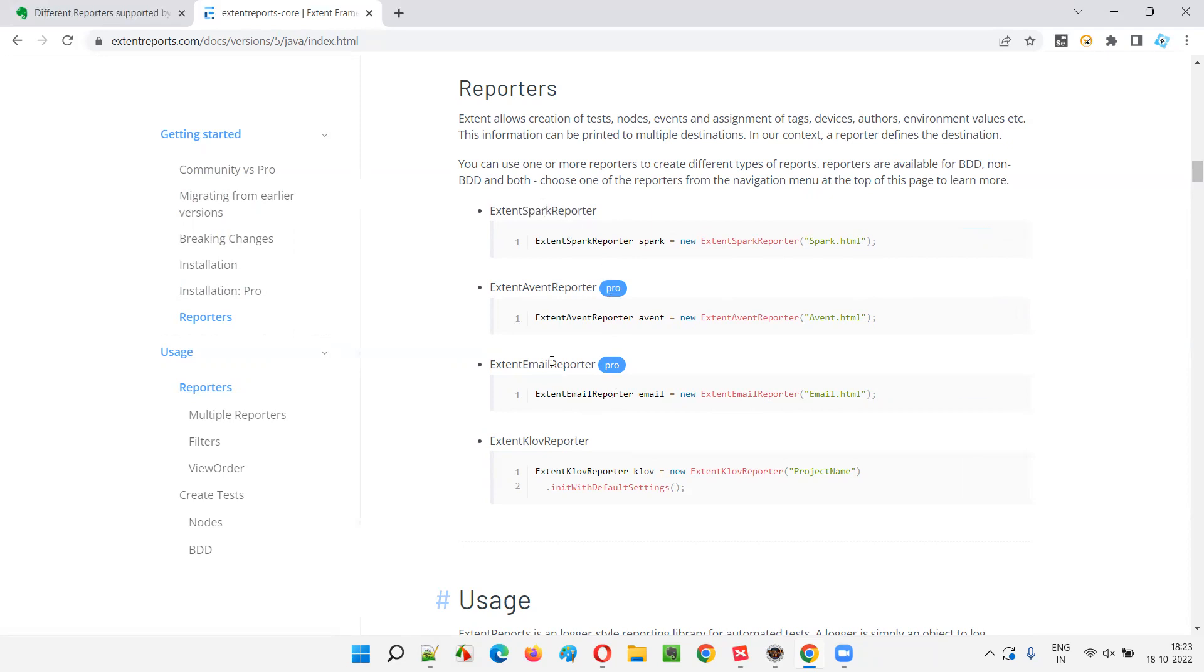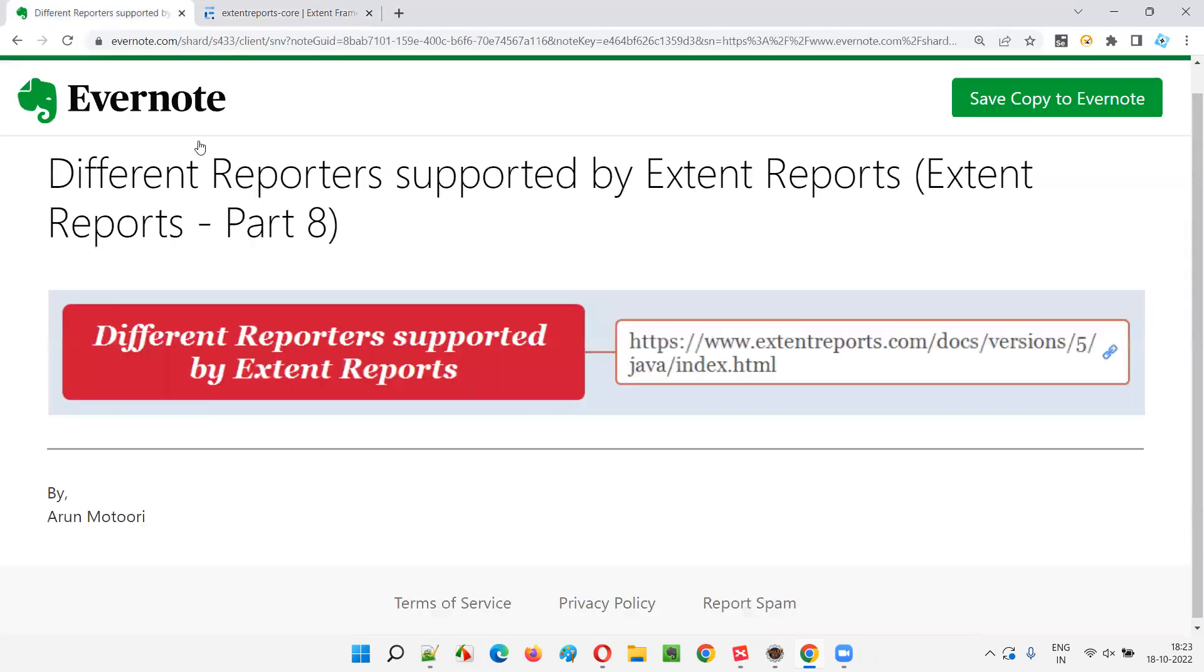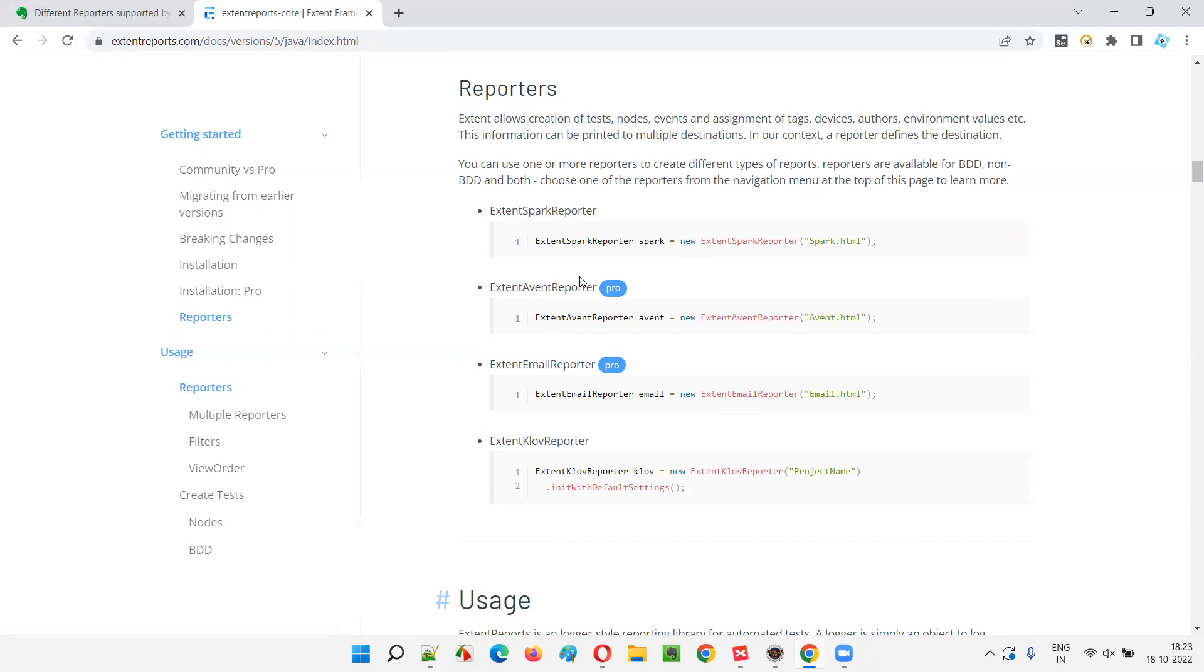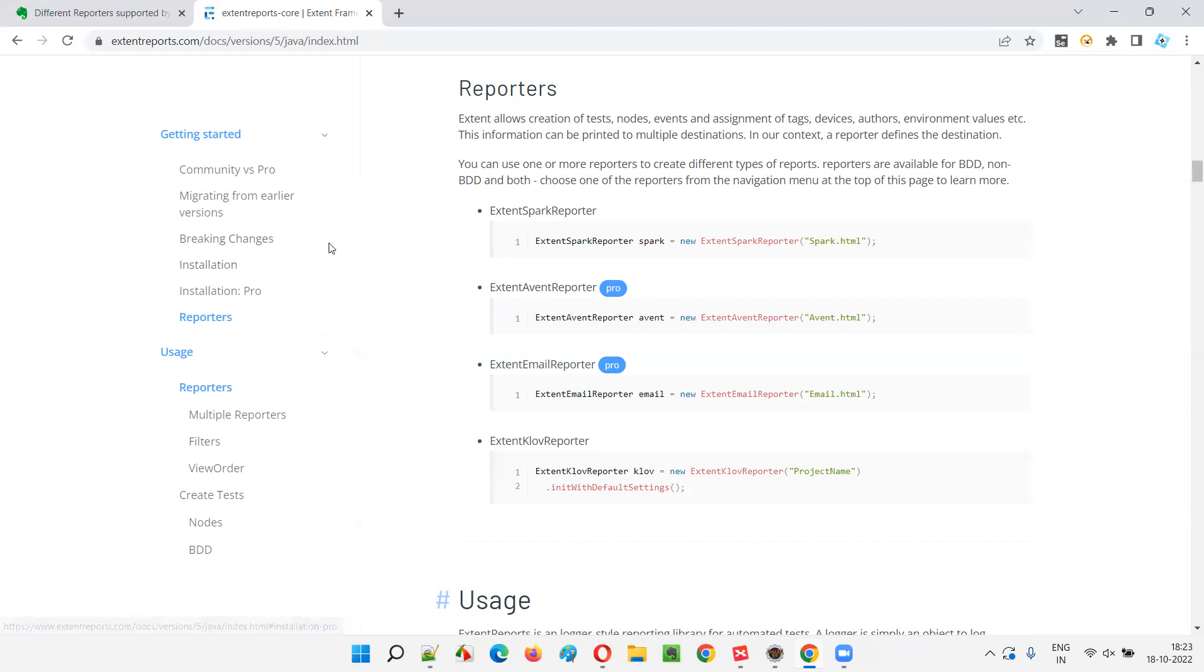So for now, this session is all about showing you the different reporters which are supported by Extend Reports. That's all. Practical demonstration of using one of these reporters with Extend Report, that is Extend Spark Reporter with Extend Report, I am going to show you in the upcoming sessions.